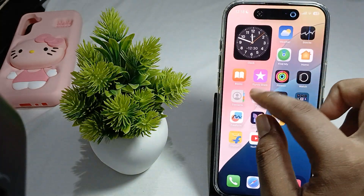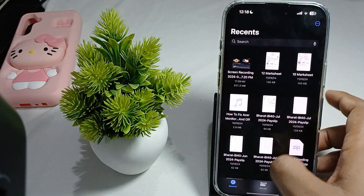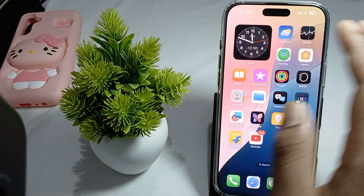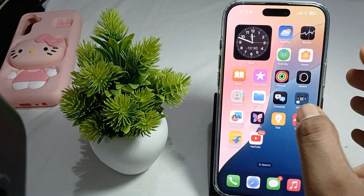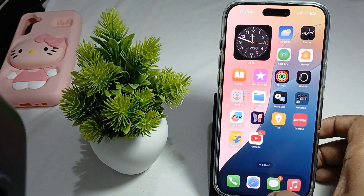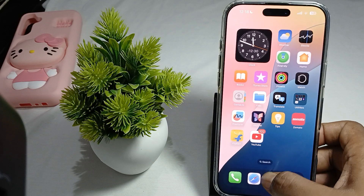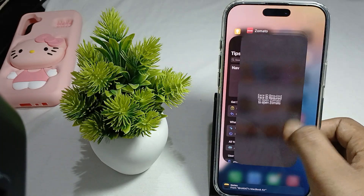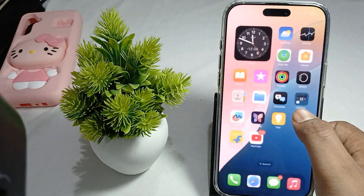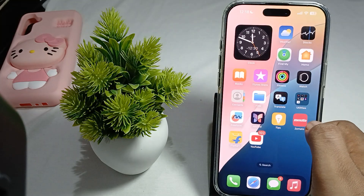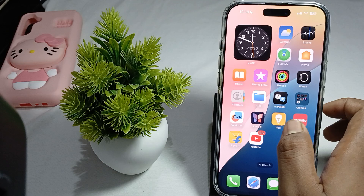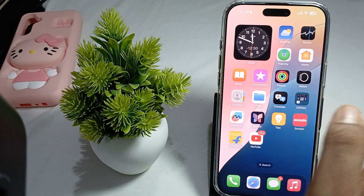The first step is to close all the background applications. For closing the background applications, you just swipe your finger from the bottom of your phone and swipe up all the applications like this. Because applications running in the background also use your battery.